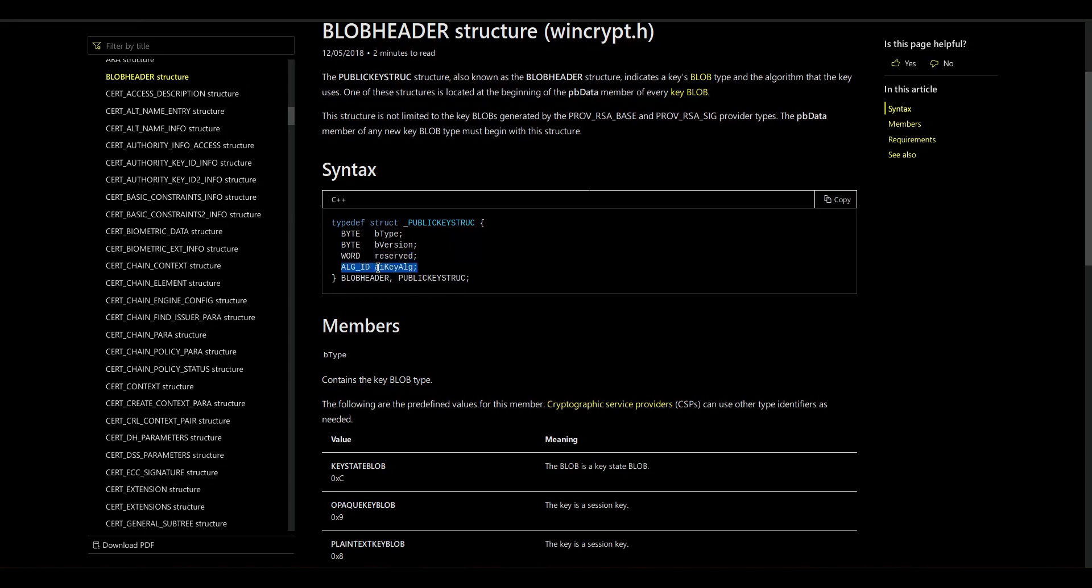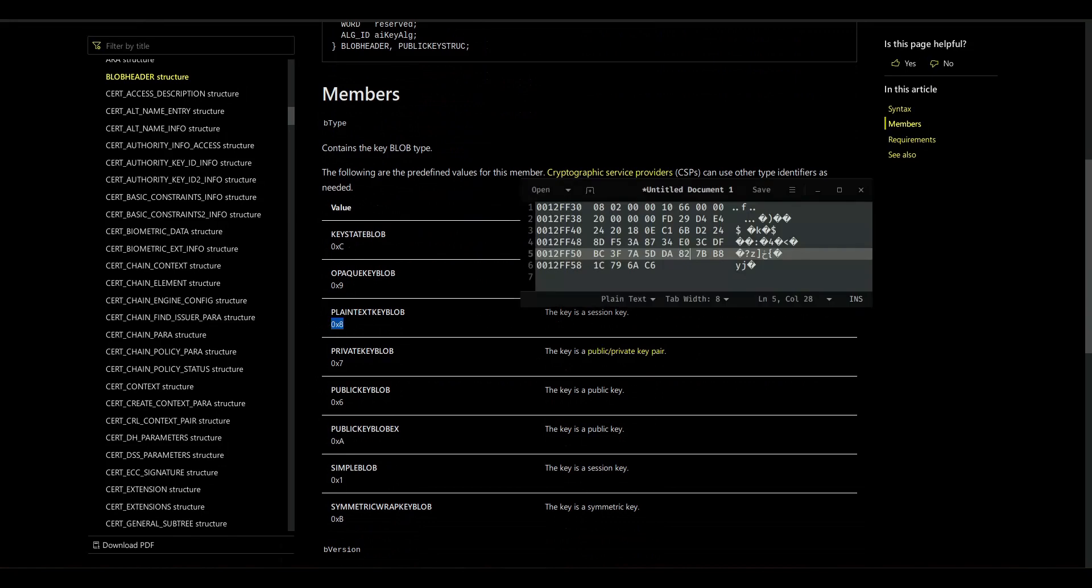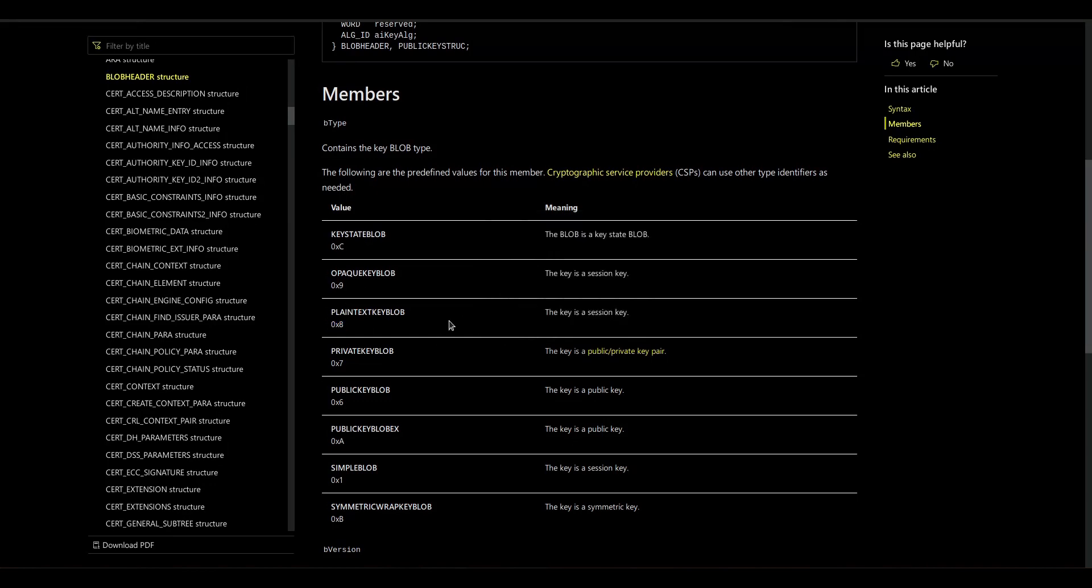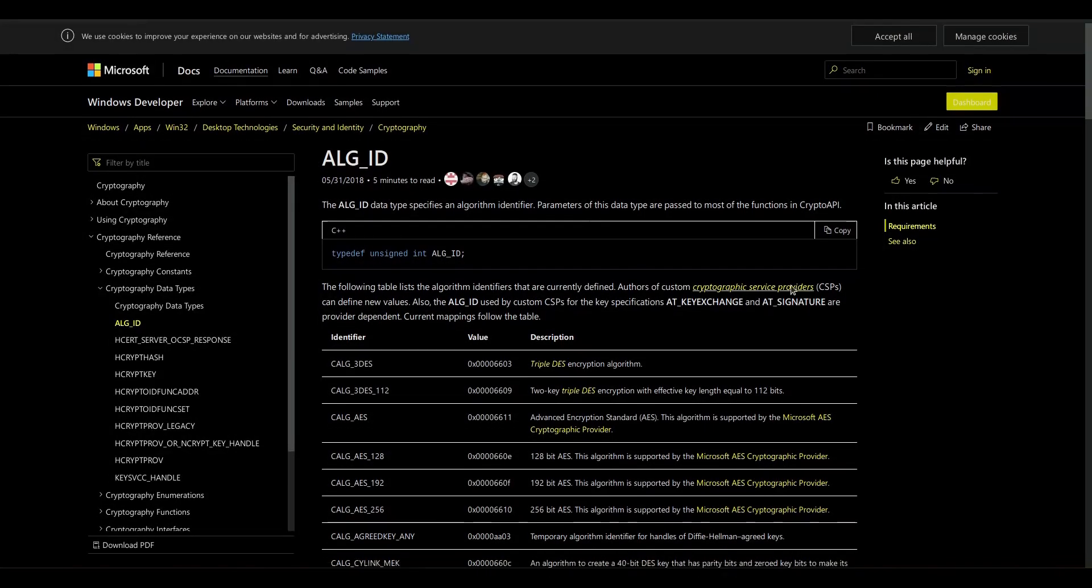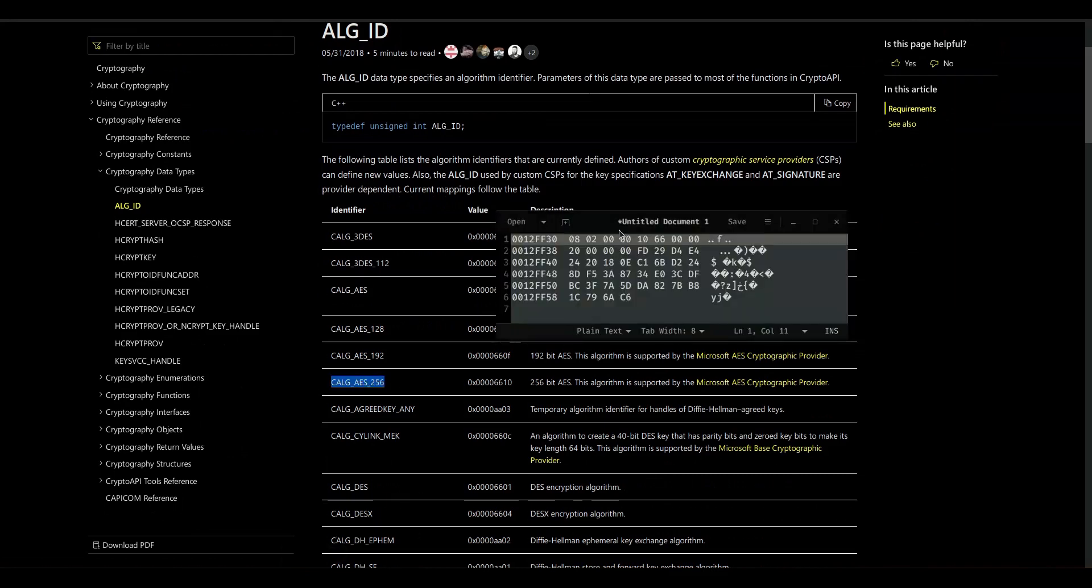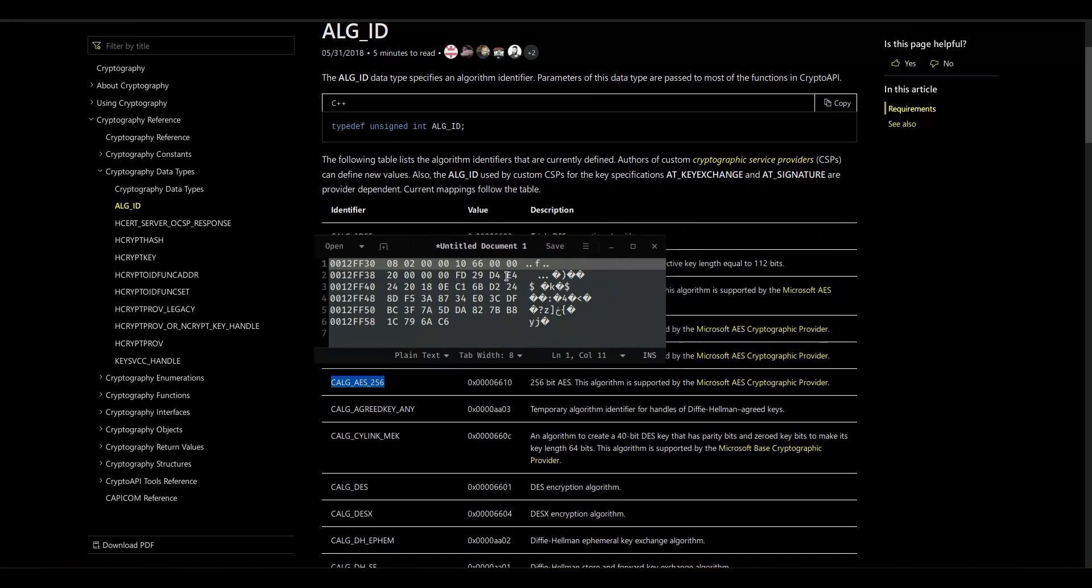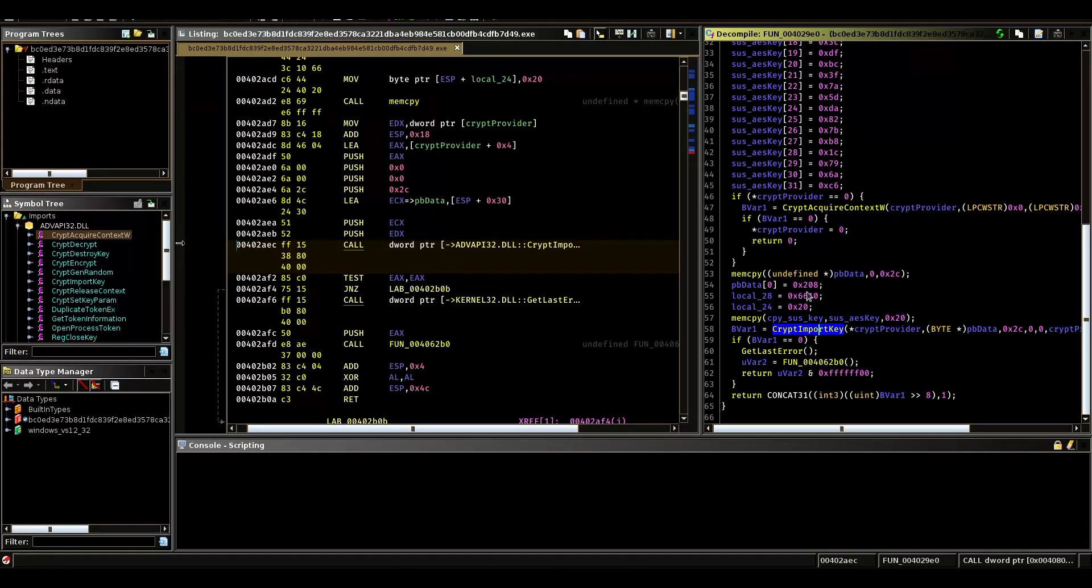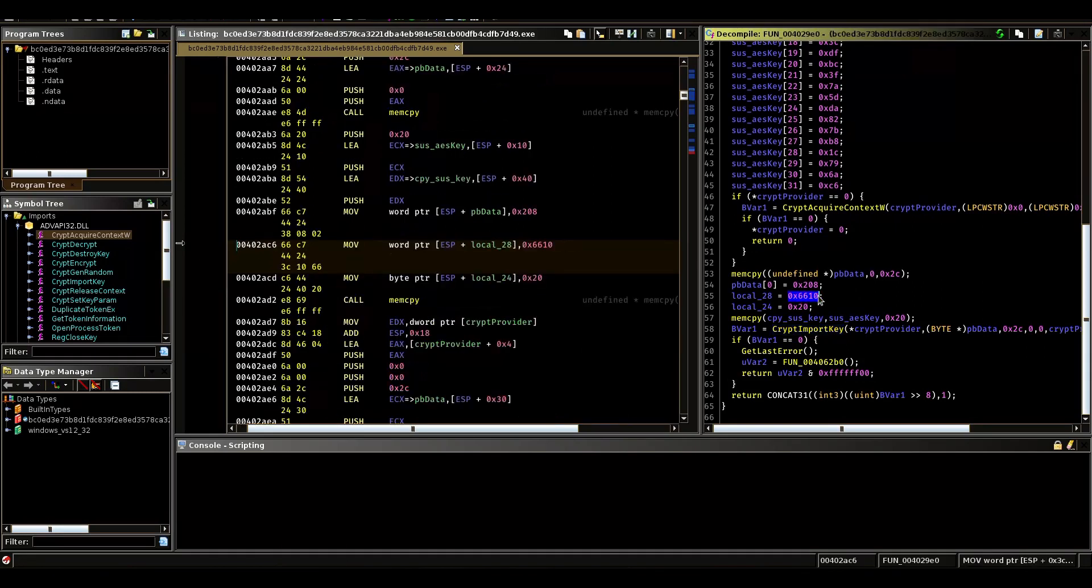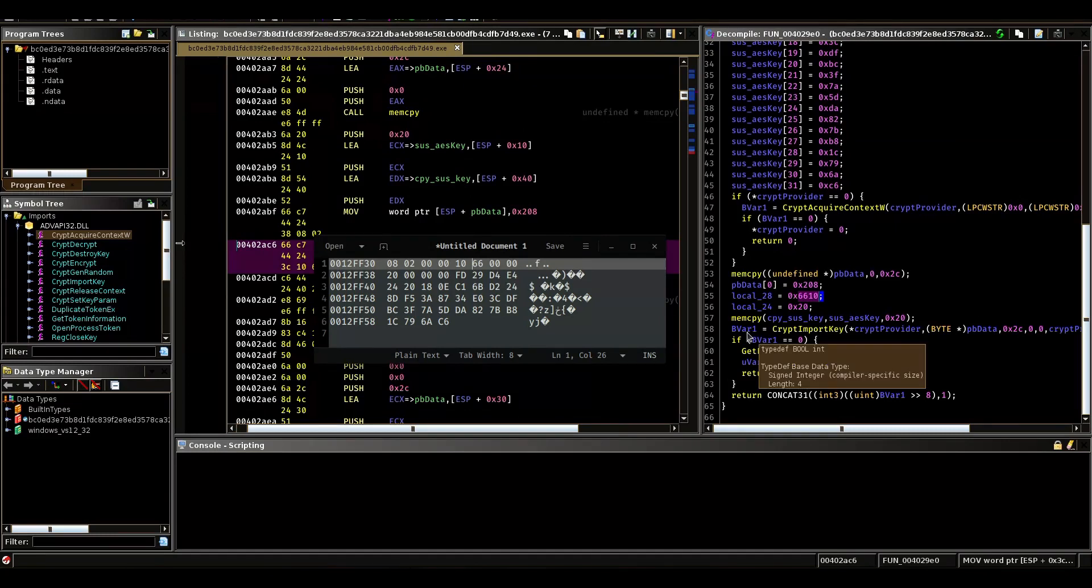In our case, the first byte is this 8, which means that a plain text key is encoded here. And then the algorithm ID should correspond to AES256, if I am correct in my assumption. And here we can see that indeed we have this 66 and then this 10 here, which I will just pull up Ghidra real quick. We also saw here. So this indeed is an AES256 key.